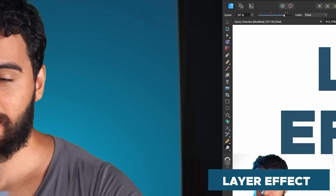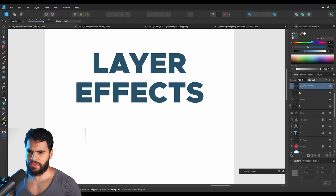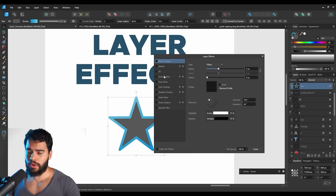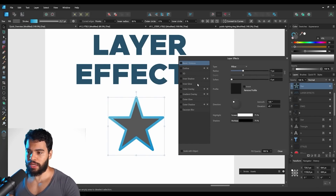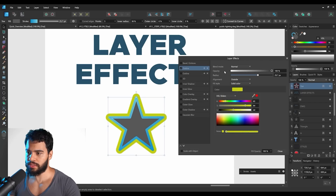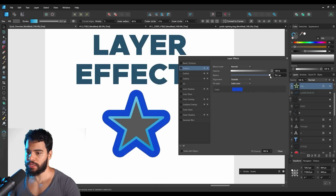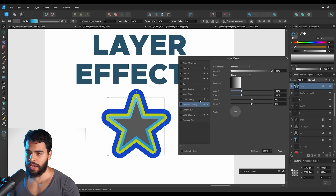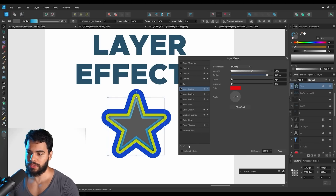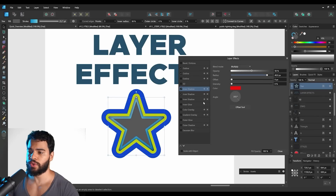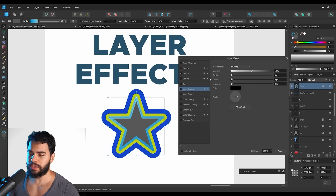Now let's talk about the layer effects panel. If you select any object and go to Layer Effects, you'll see you can now add duplicate effects. For example, you can add multiple outlines, change their colors, and make them bigger. You can move effects up or down between each other. You can add an inner shadow, duplicate effects, and change colors. All layer effect panels with a plus icon can be duplicated for multiple instances. You can also remove effects with the remove button.